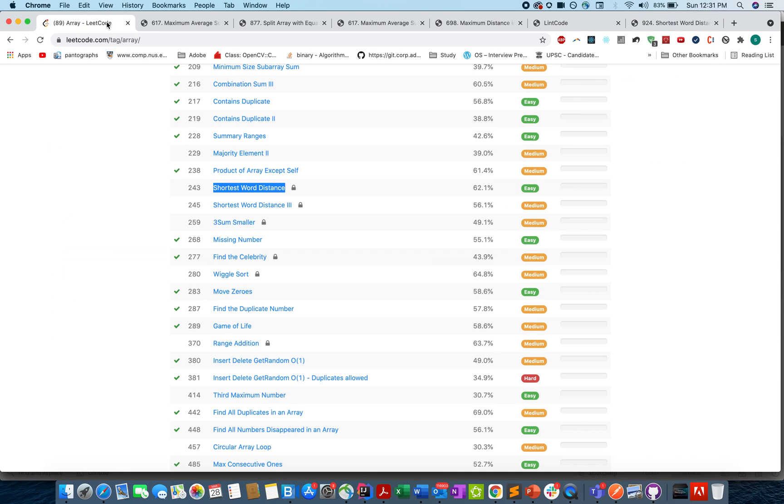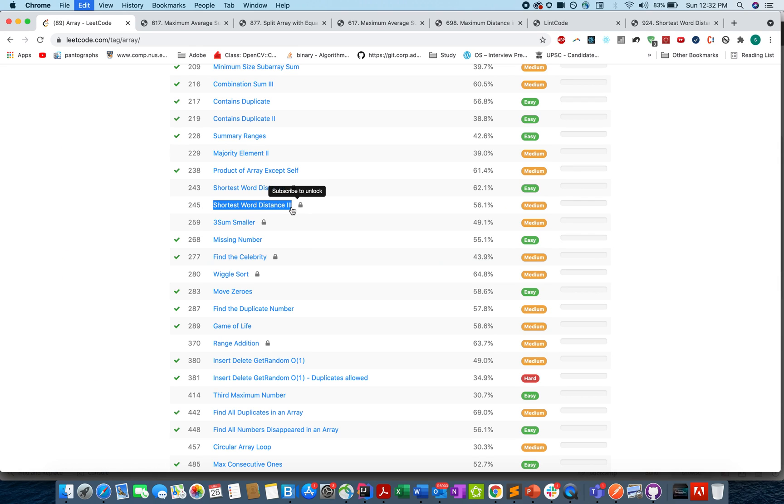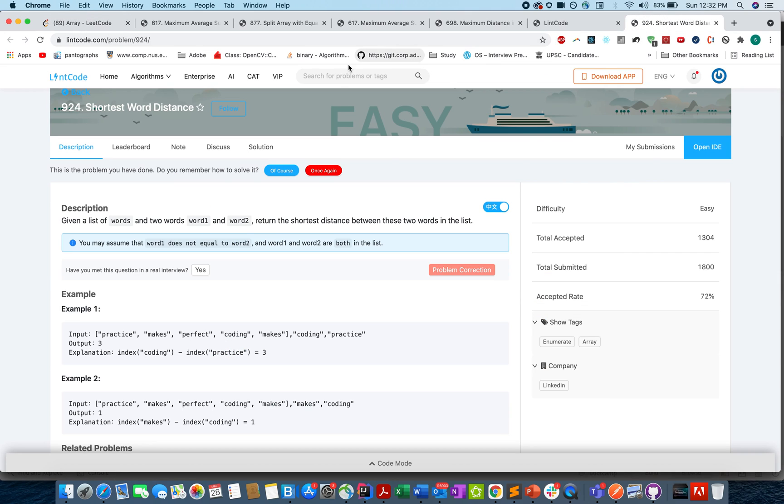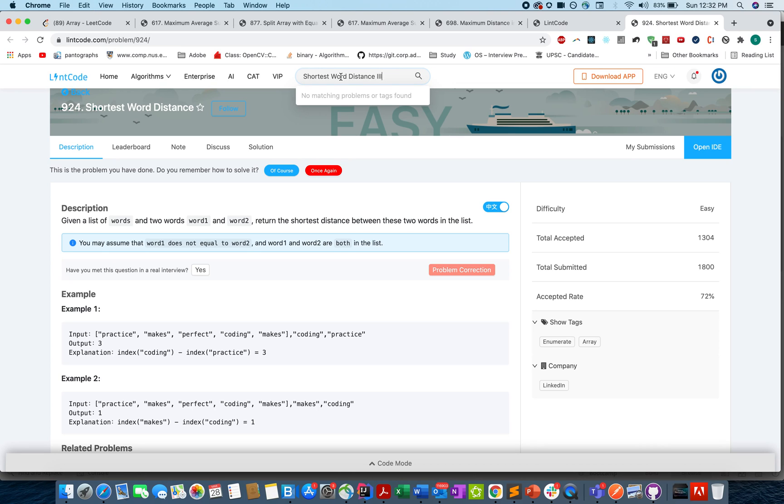Let's just try some other question. Shortest Distance Three, let's try and search for that. Yeah, that's not there. No worries, I'm not saying you'll get all these questions, but most of them would be there.